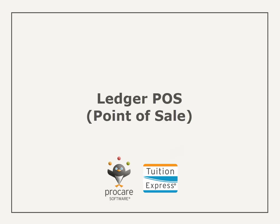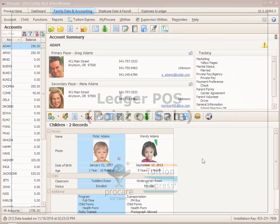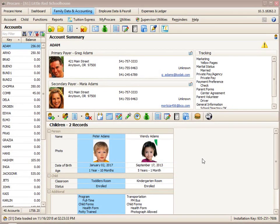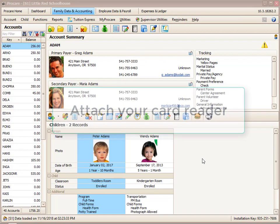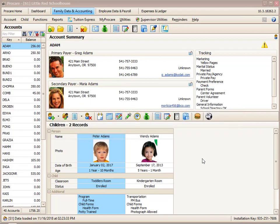Before you get started with this, it's helpful to have a card reader plugged into your computer. The card reader is typically provided when you start the Tuition Express service with ProCare software. Once you have that plugged into a USB port on your computer, just follow along for this quick and easy payment type.